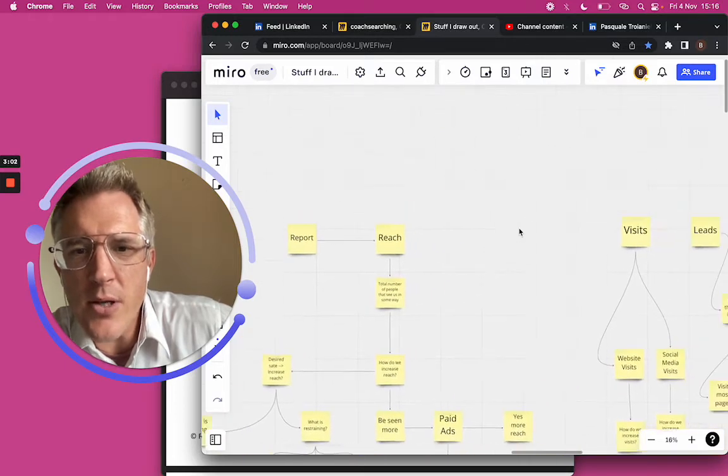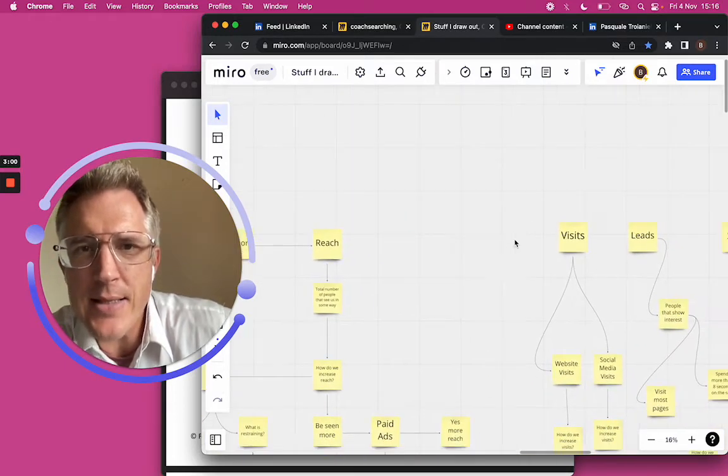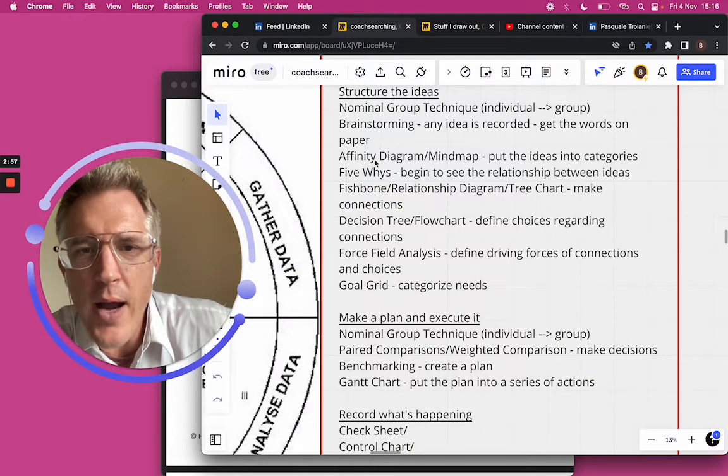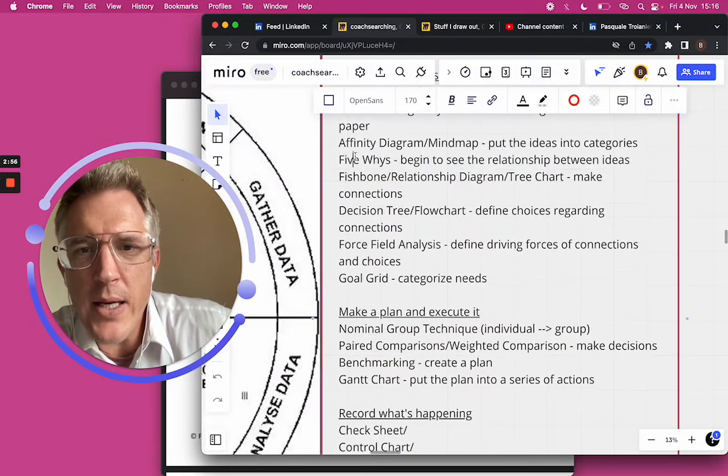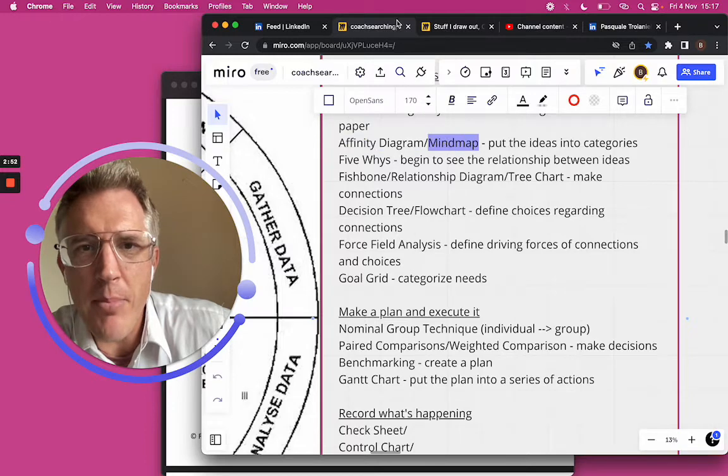Then we started to pull those things together. I started asking more questions. So now what we needed to do was start thinking about the affinity diagram, the mind map.